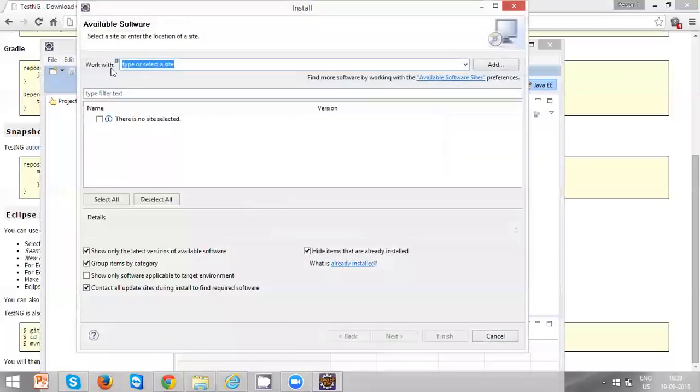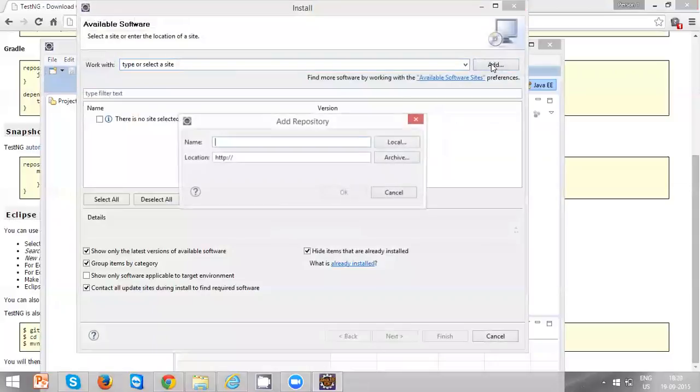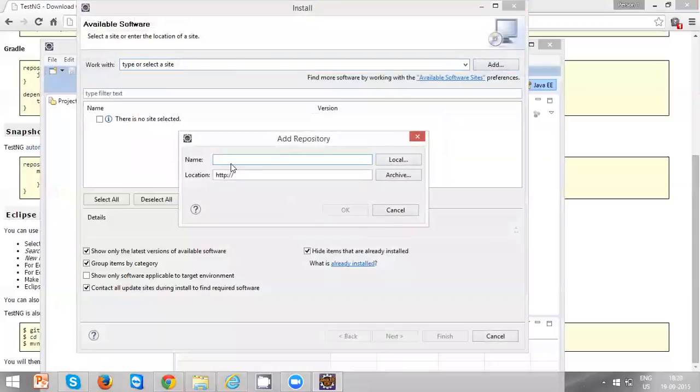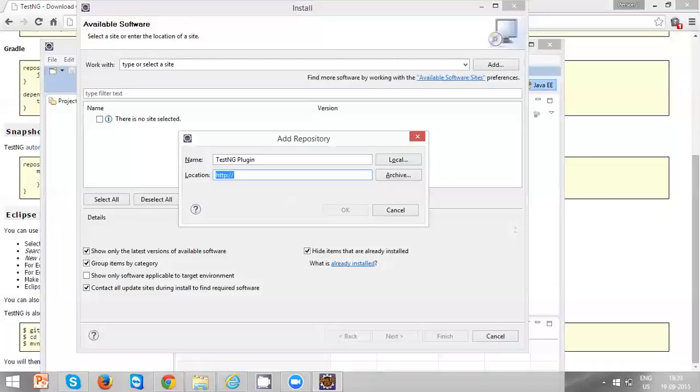There is a field 'Work with' and next to it you can see an Add button. Click on it, type some name here like 'TestNG Plugin', and paste the URL which we just copied.